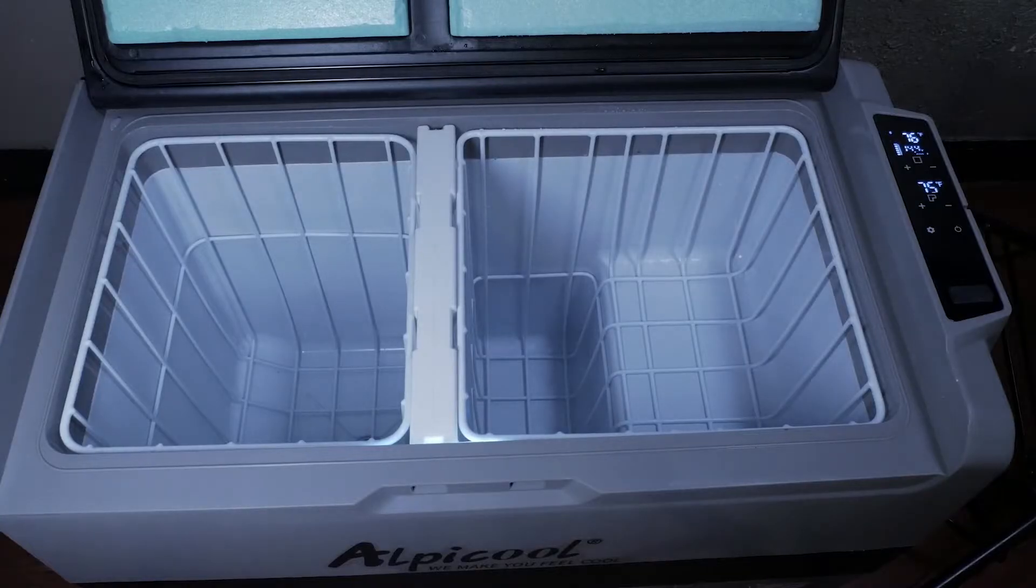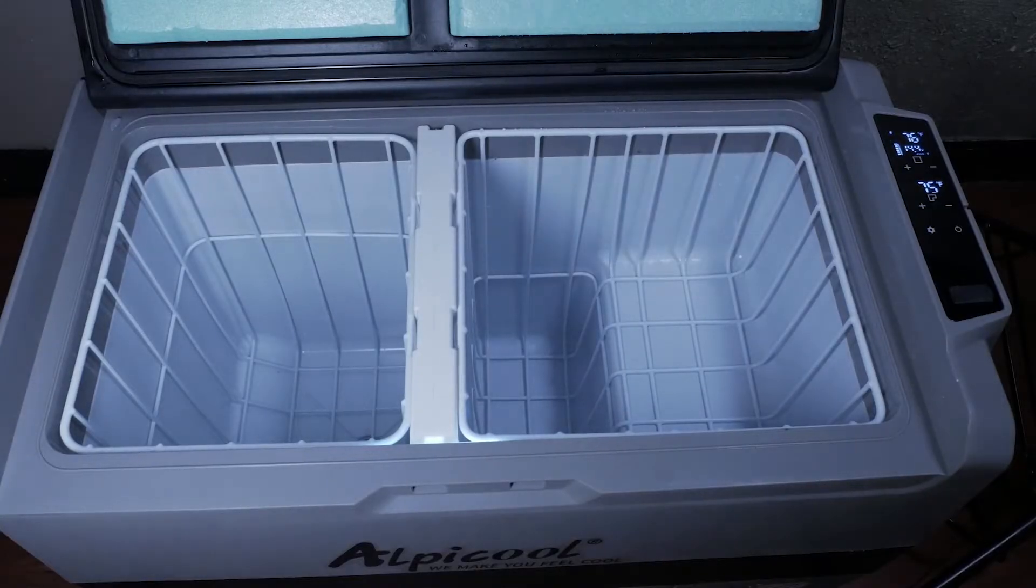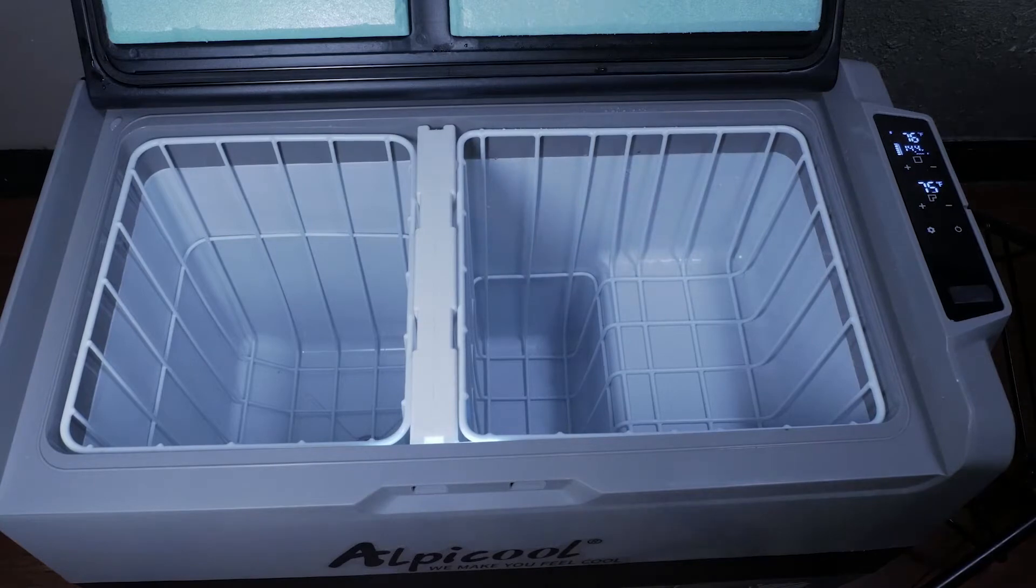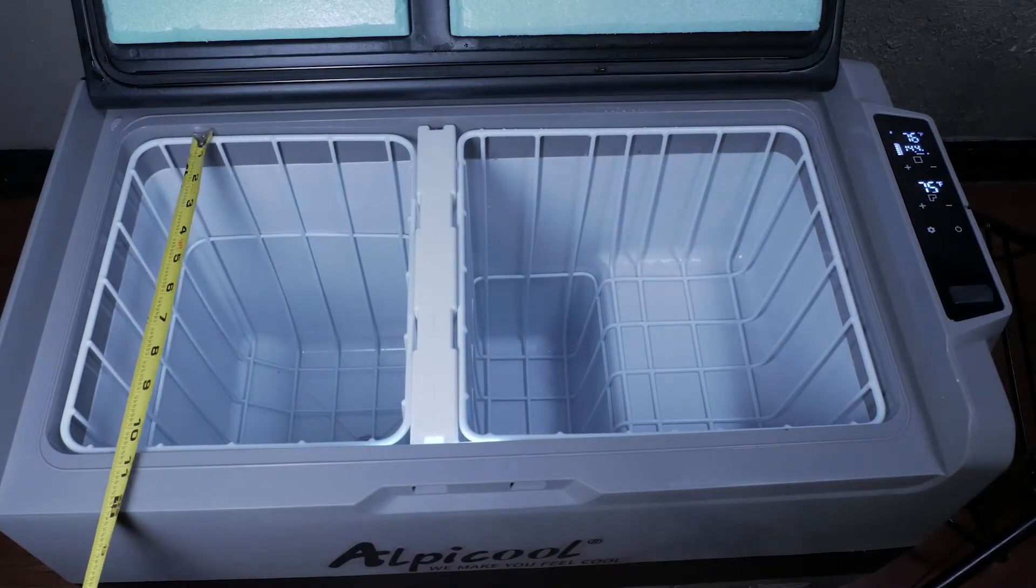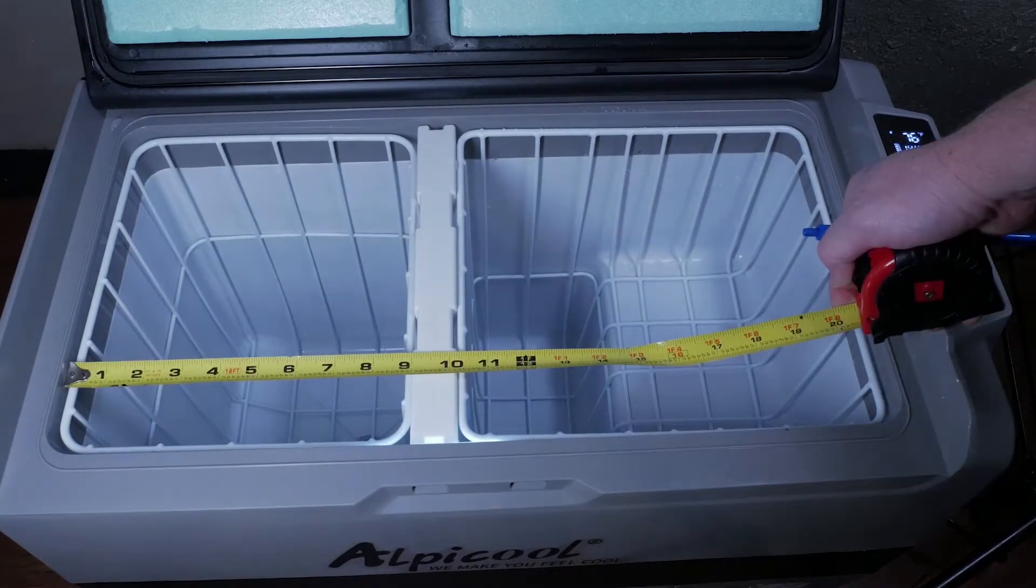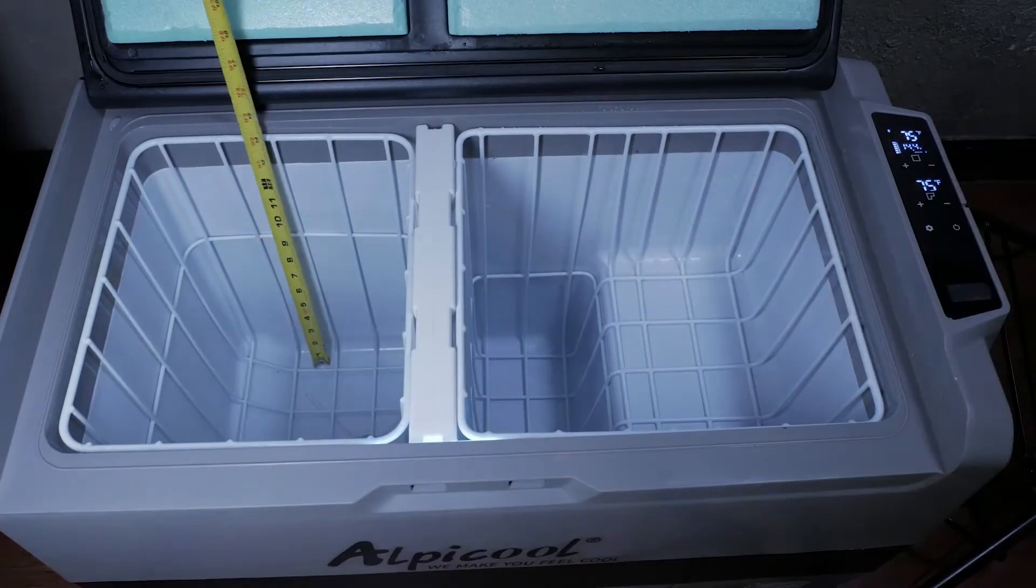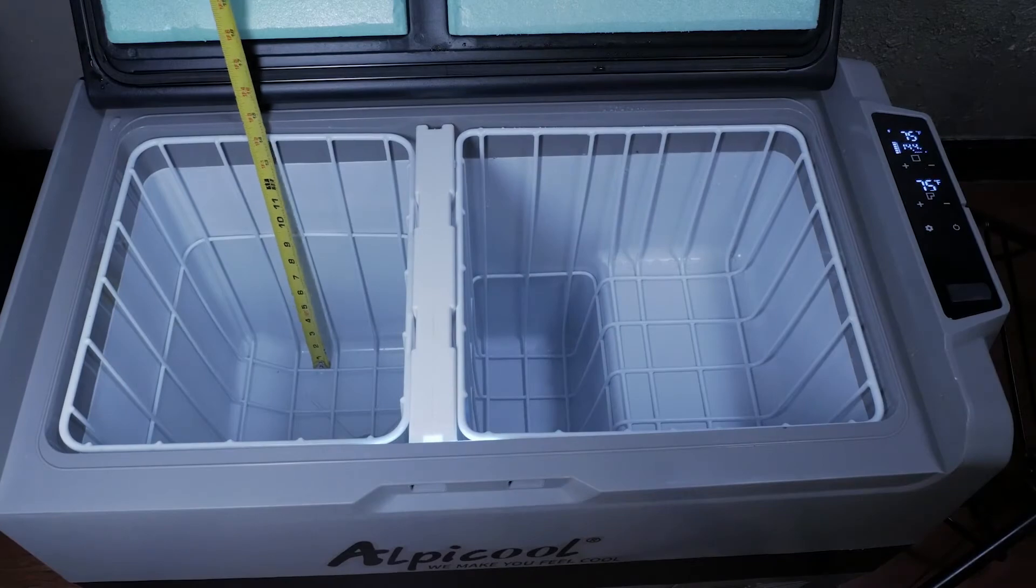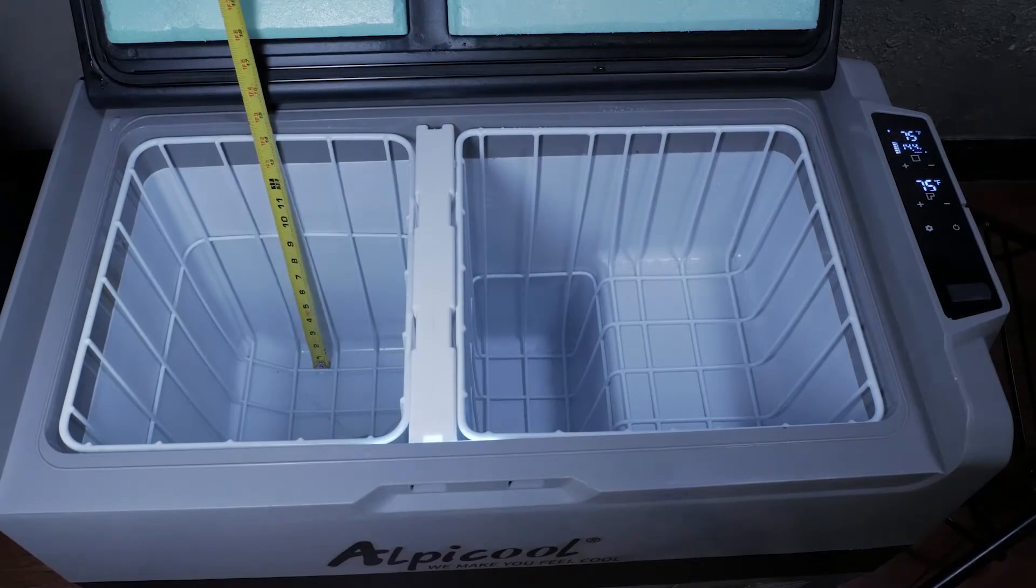Inside of the fridge are two removable baskets, one for each assigned zone. The left side or fridge zone is 10.5 inches deep by 9 inches wide and 14 inches tall or 30 quarts.